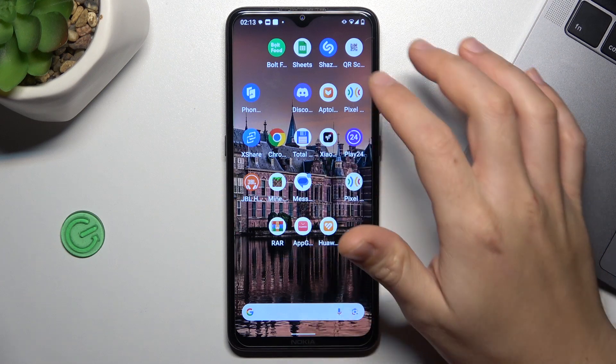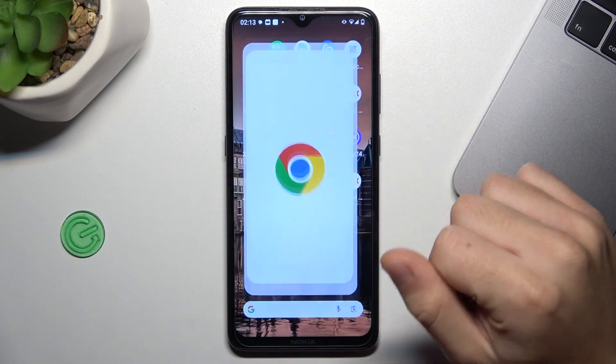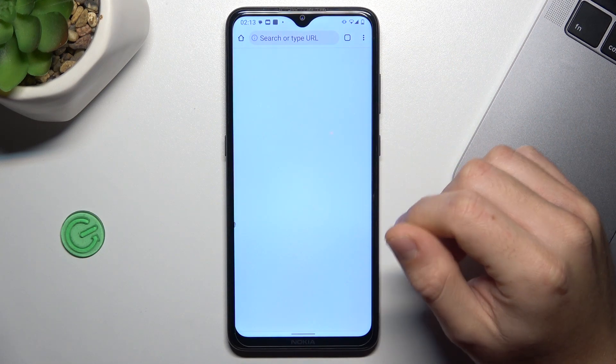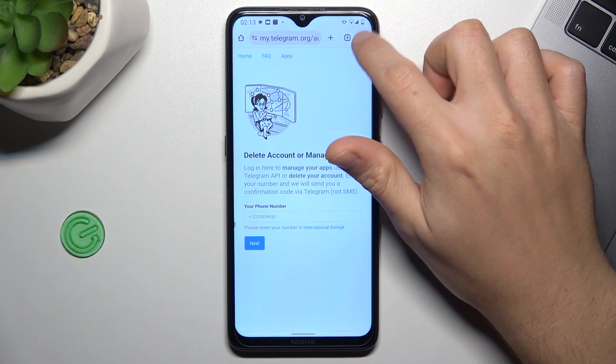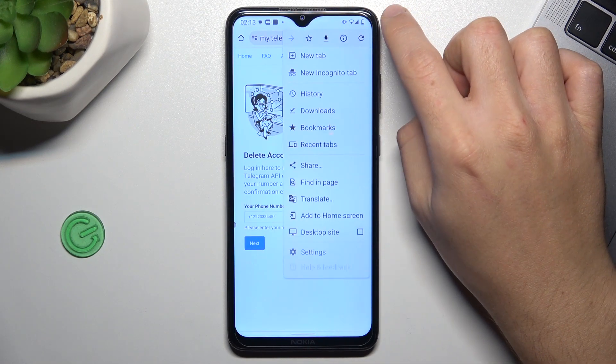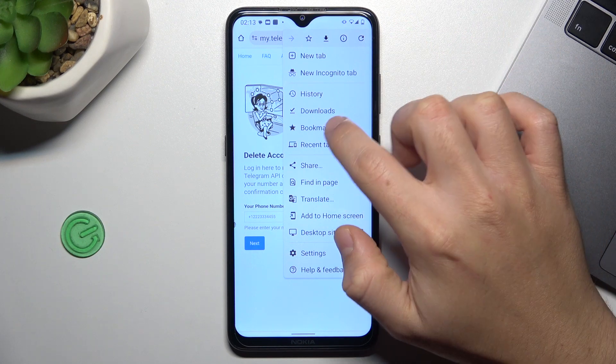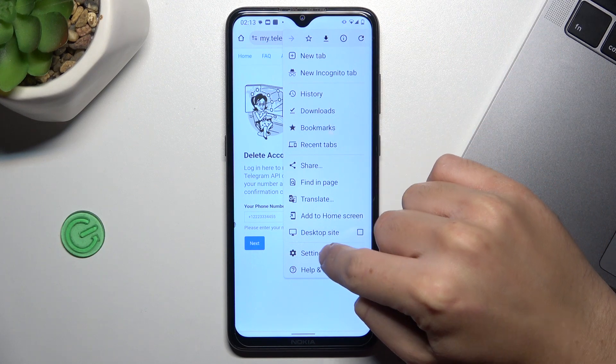If you still have this problem, try to clear cache. Tap on the three dot icon in Google Chrome and select settings.